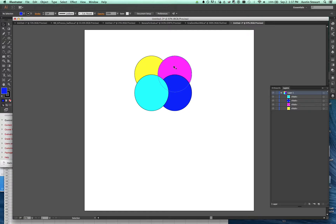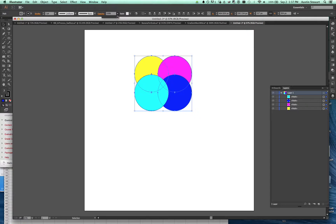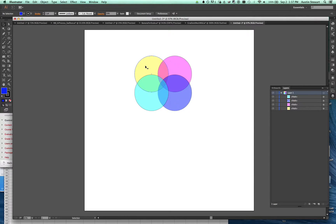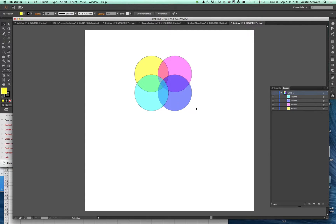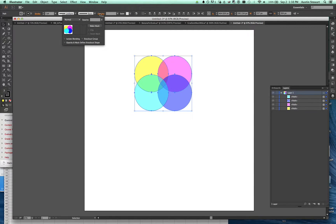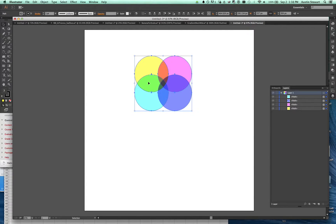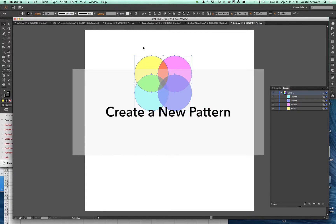I'm going to adjust the opacity of all of these to 50%. If I select all four of them I should be able to edit the opacity all at once. The only one I'm going to bump up is yellow — because it's so soft I'm going to make that 70% so it stands out a little bit more. One last thing I'm going to do is change the blend mode of these to Multiply, so it actually increases and brightens the colors.